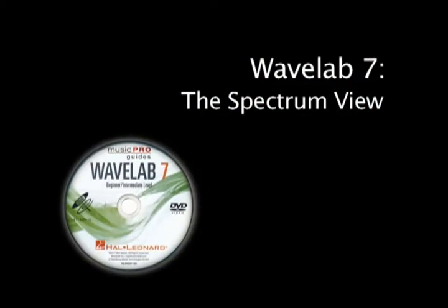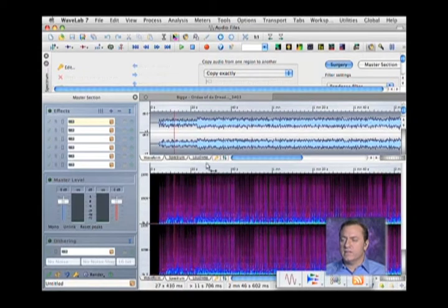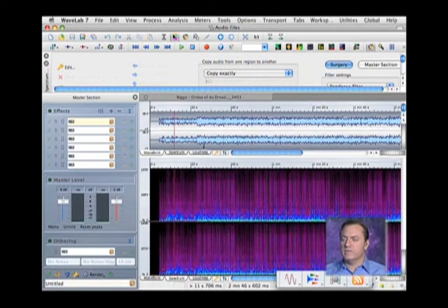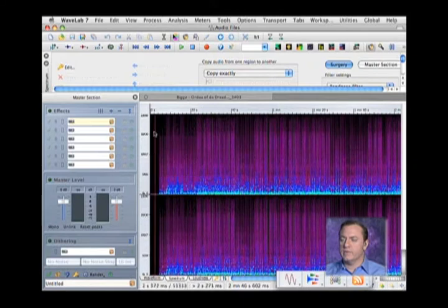A spectrum view. So there I just switched to a spectrum view. This is the spectrum analysis of that audio file. So if we were to hit play...